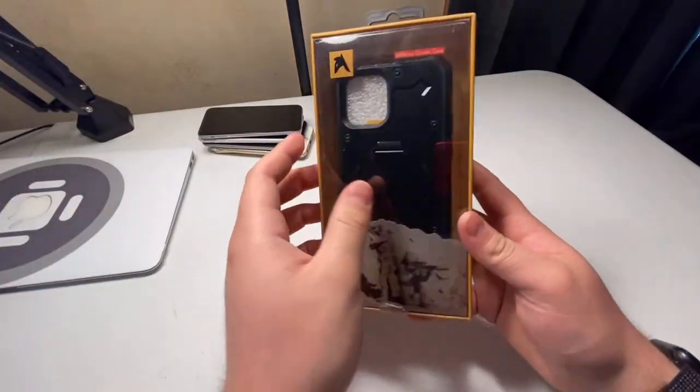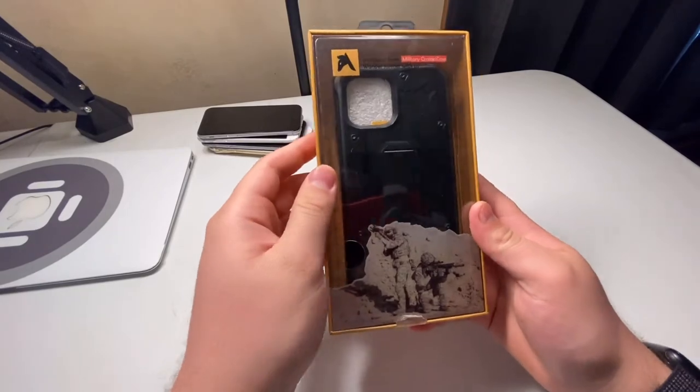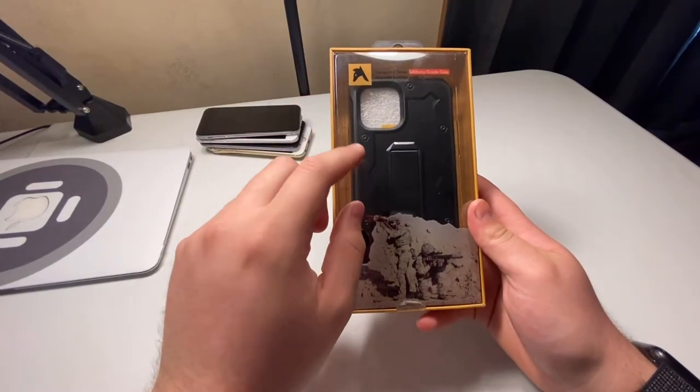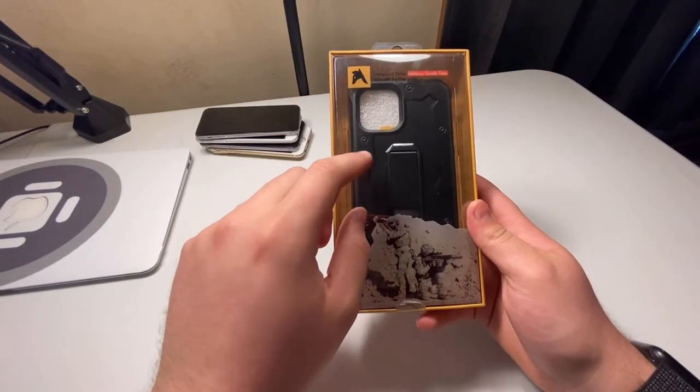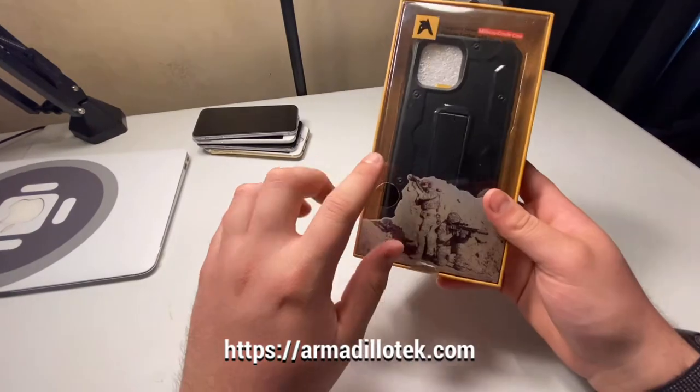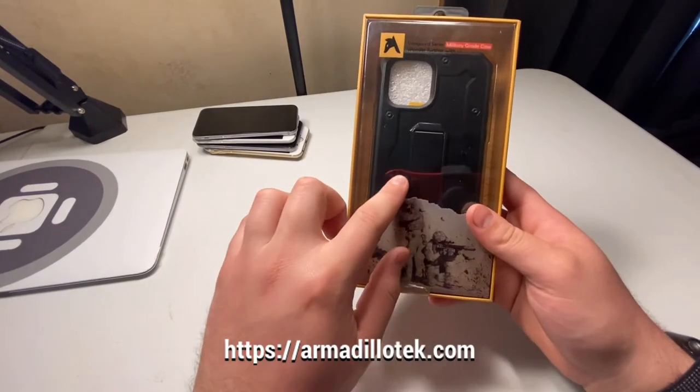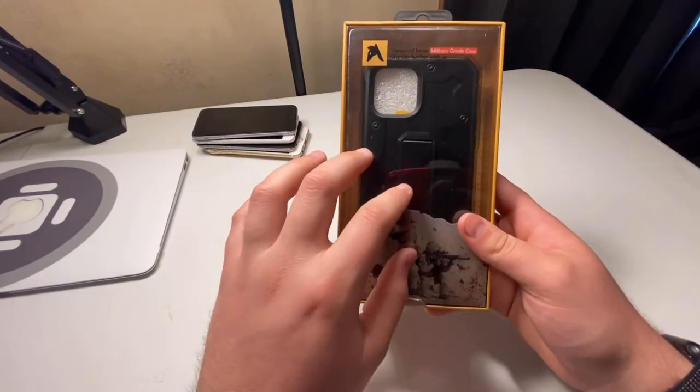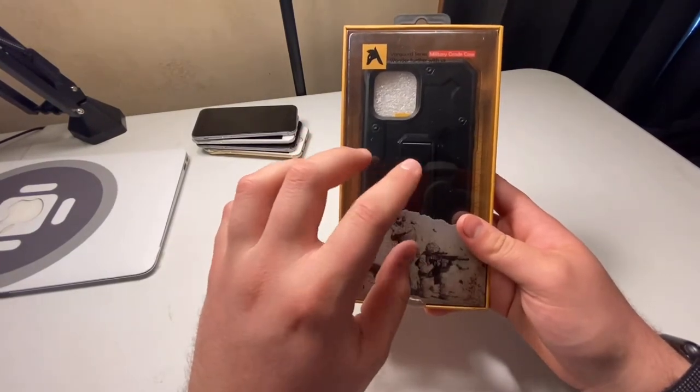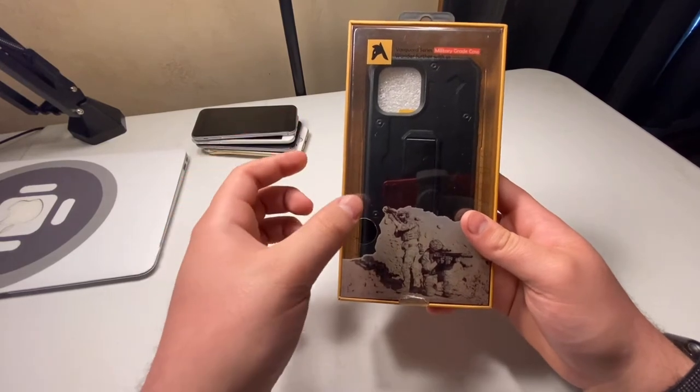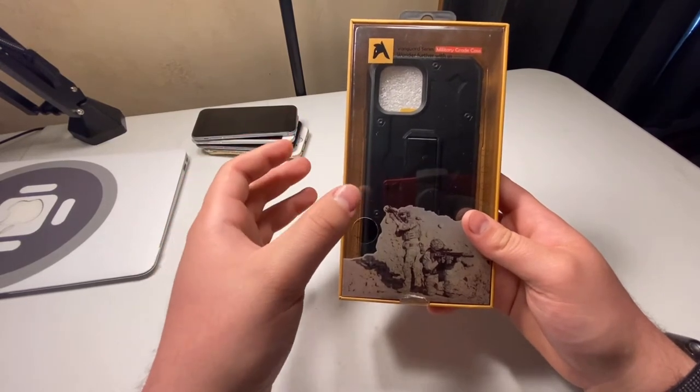So I reached out to Armadillo Tech and they sent me out a free case. Thank you for that Armadillo Tech. They sent me out this free case just a few weeks ago before I got my phone actually, which I'm very mad about that it took so long to get here.